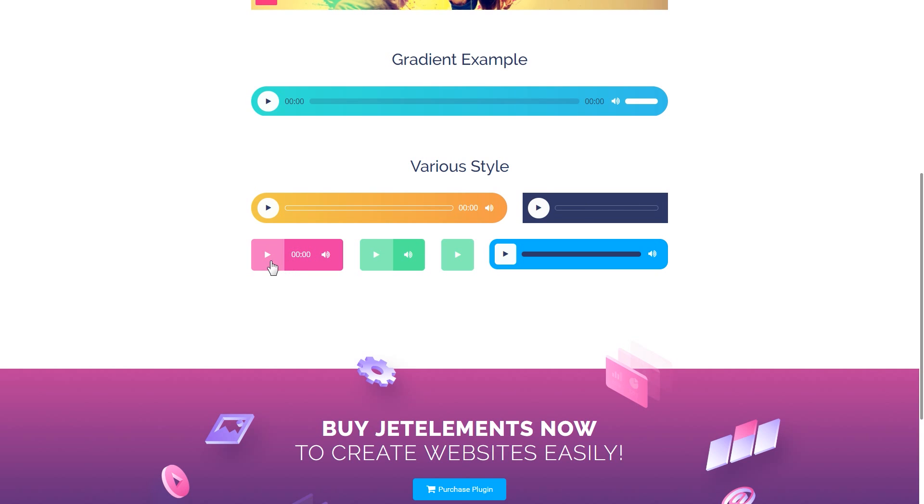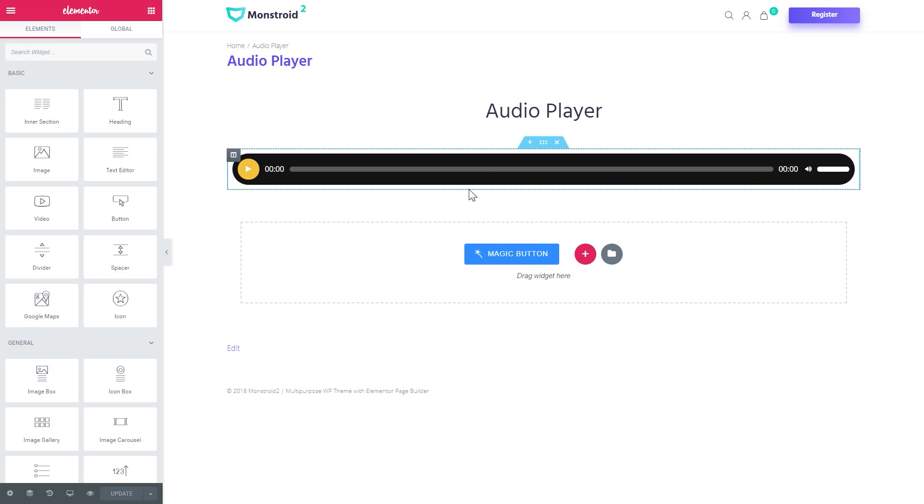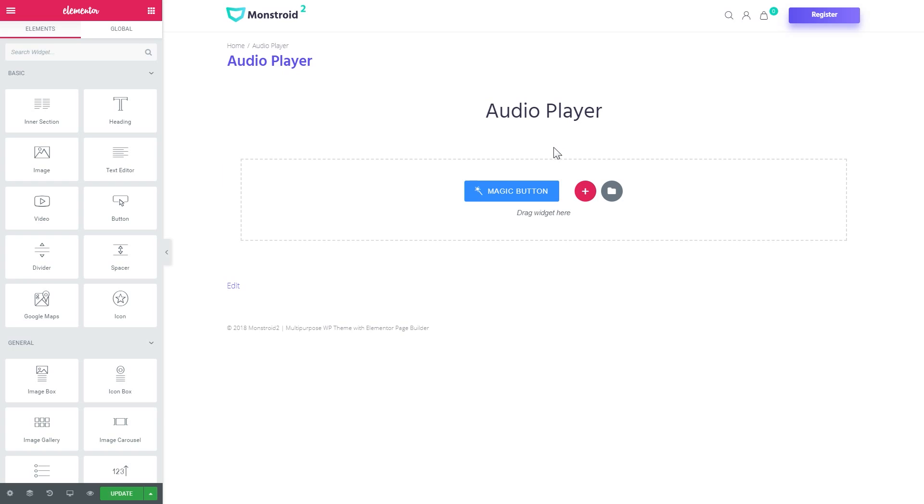Alright, so now let's jump right in the Elementor editor. And this is the one that I have pre-designed before and now I'm gonna delete it. And we're going to recreate the same design right now so you can see how this new widget works.